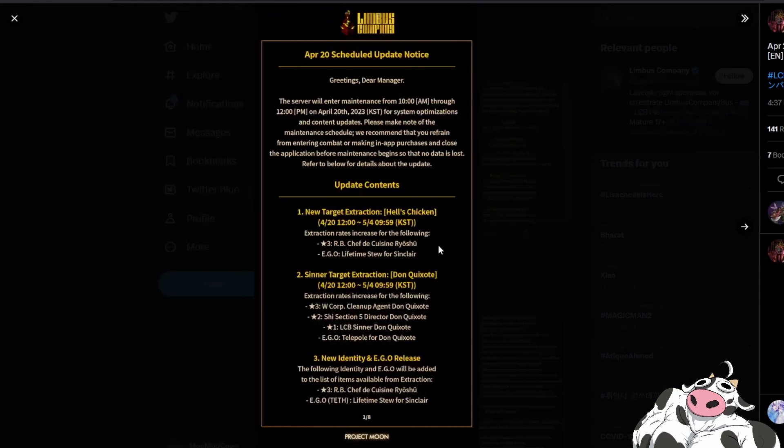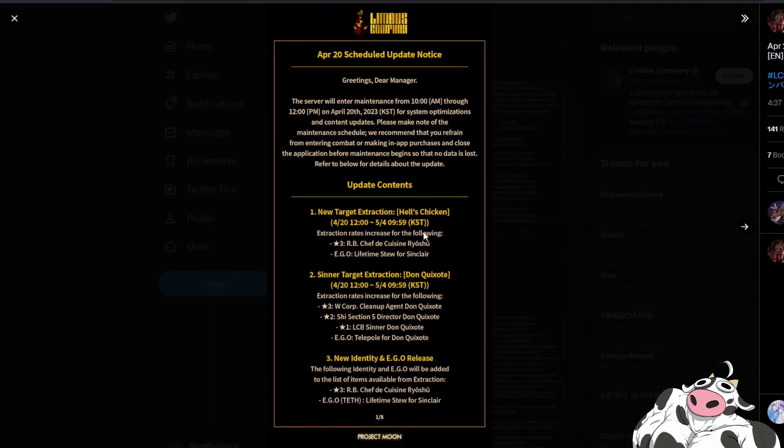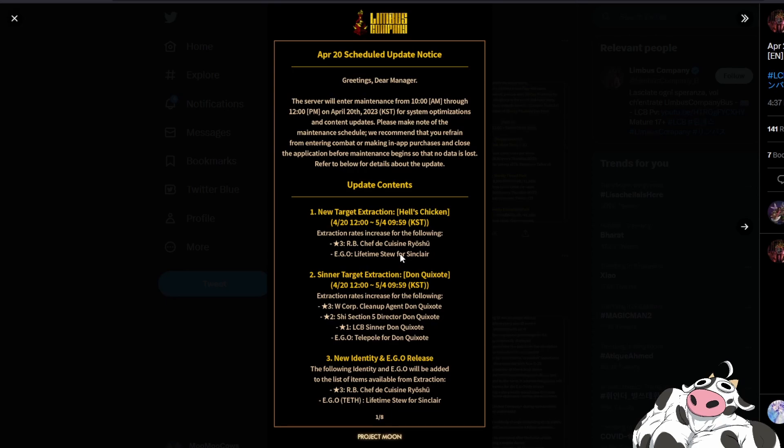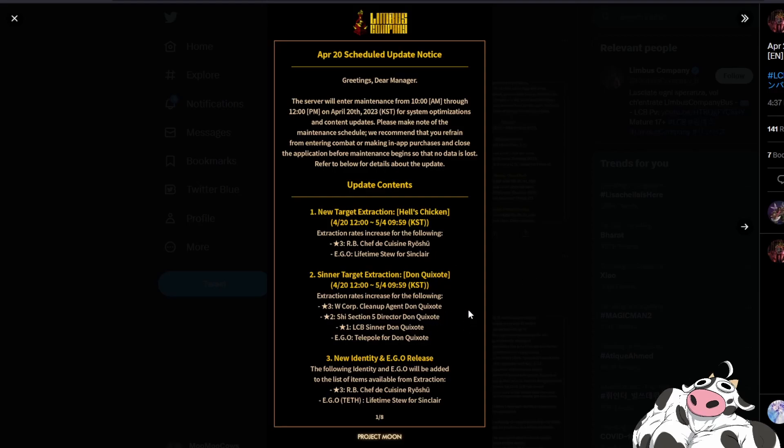For the information that wasn't in the previous video, we have a new radar banner so we got the Hell's Chicken specific banner which lets you pull at the Ryoshu and the Sinclair ego. The other two, the Dawn ego and the Gregor identity will be free, you just need to farm the Bongi plushies and then redeem them in the coupon shop.